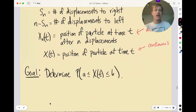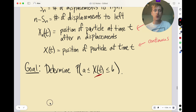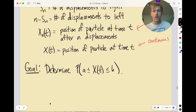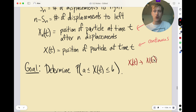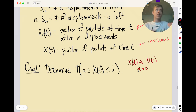Perhaps more useful, we want X(t), the continuous position of the particle. The goal is to determine the probability that the position is between a and b. X_n(t) approaches X(t) when the time increment Δt gets smaller and smaller — instead of moving in discrete chunks, it moves closer to what a continuous random variable would be.